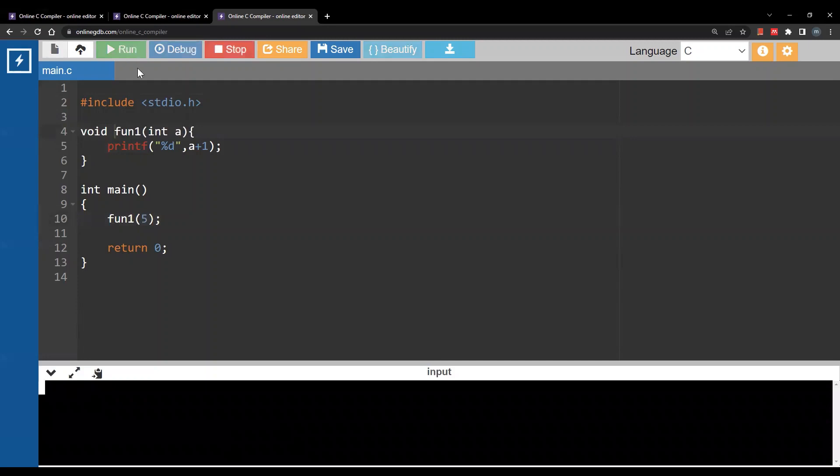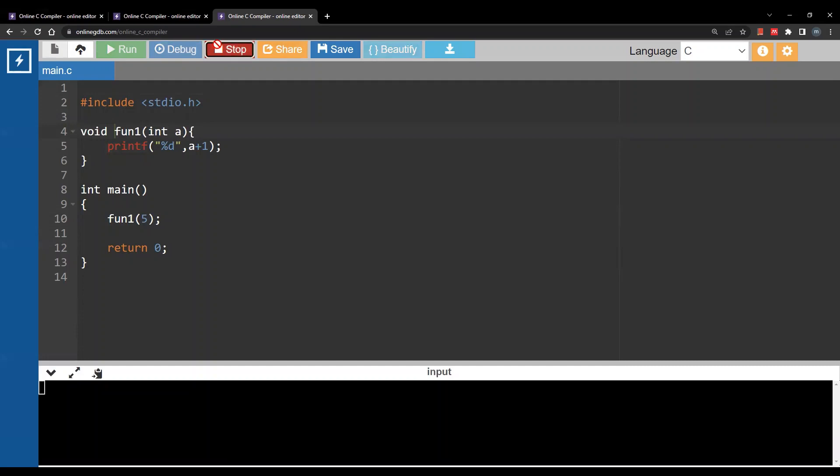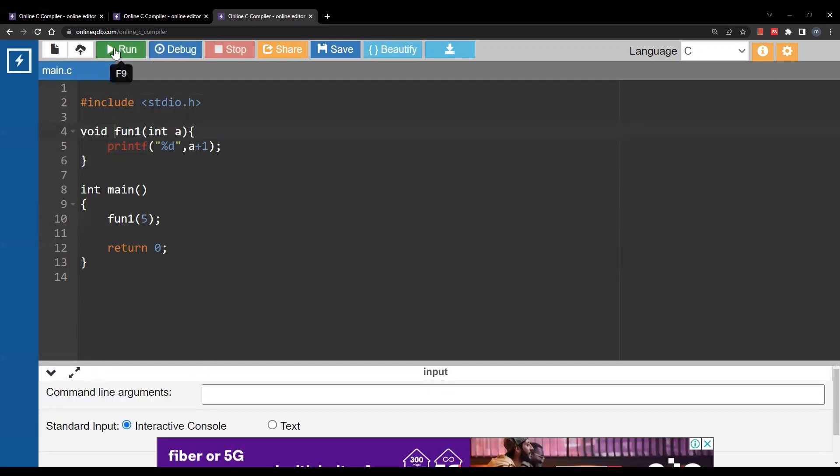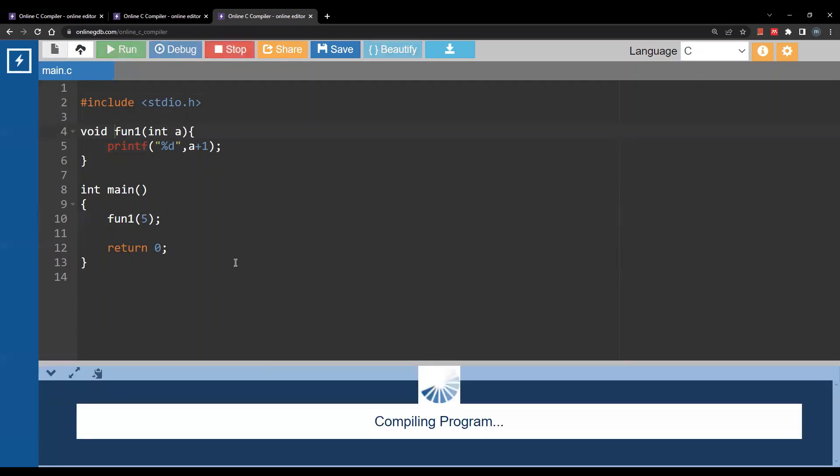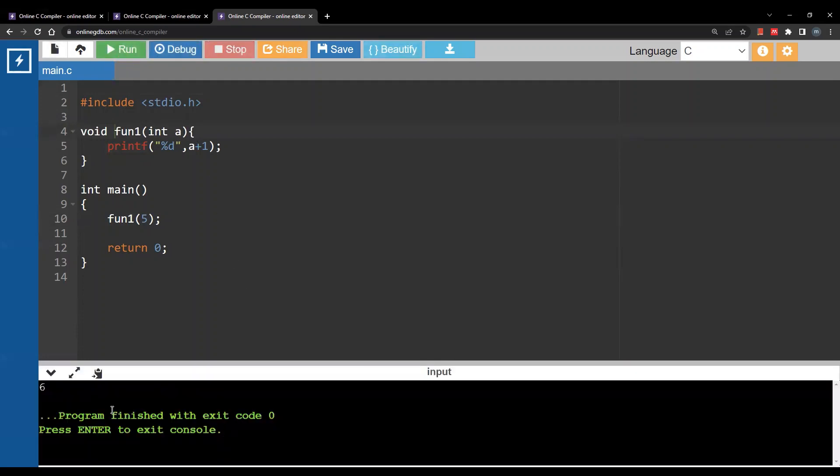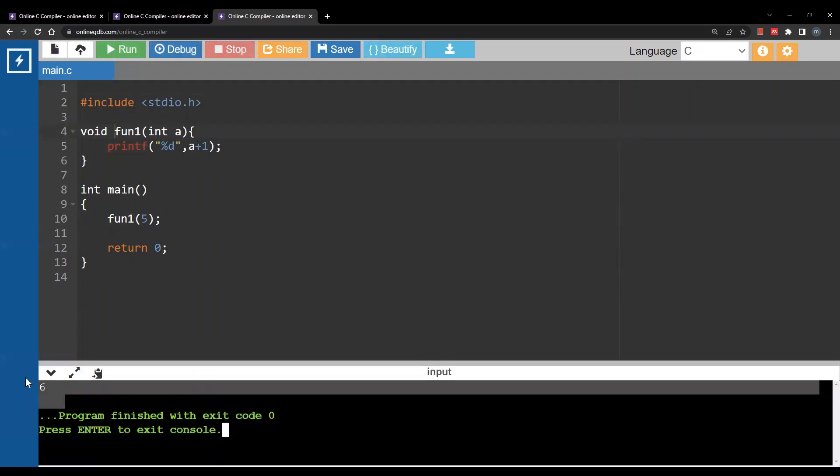When I run this I get six as I would expect. Why do we write void here? Void is to indicate that I'm not returning anything from this function.